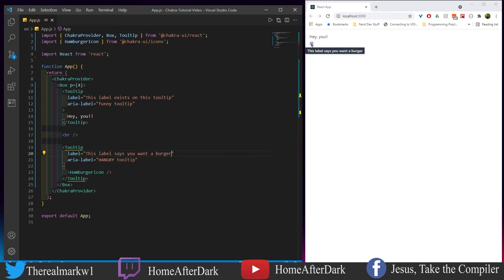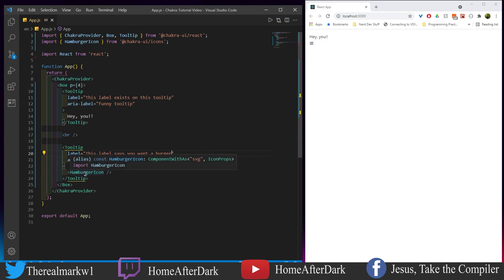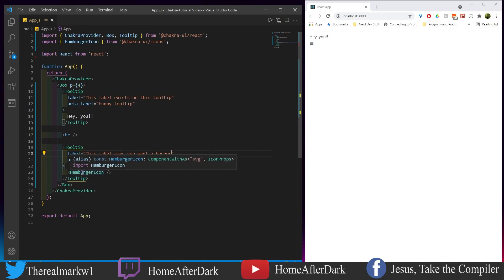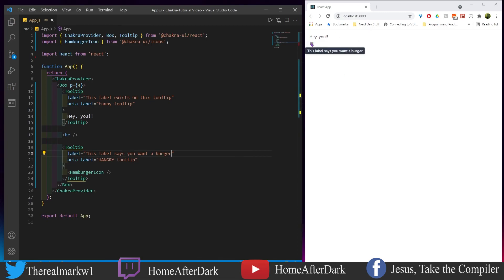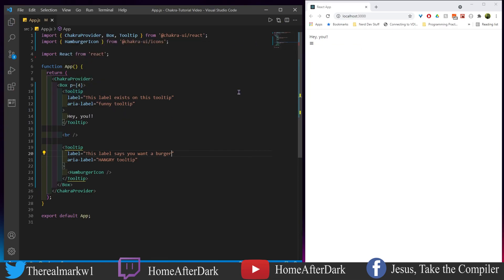So we have both of these tooltips right here, and as you guessed it, we got some text right here slapped in the middle here. And we hover over it, it says 'this label exists on this tooltip'. I couldn't think of anything else interesting to say until we got to the second one where we have the hamburger icon, and as you can see it's not just text, you could put icons in here too, pictures, whatever else. When you hover over them it says 'this label says you want a burger', well that's pretty cool.